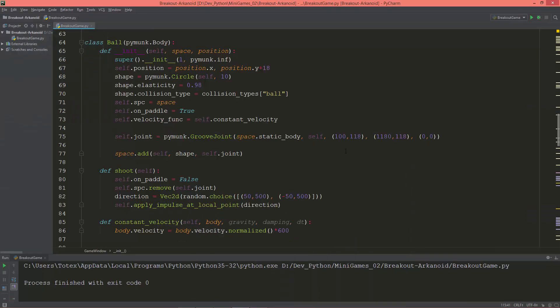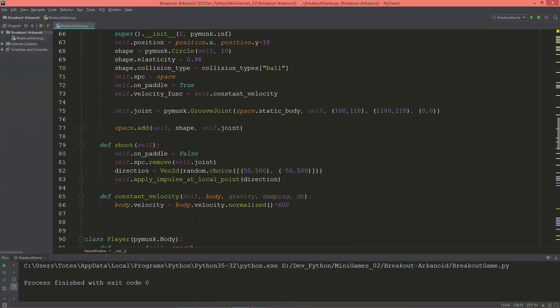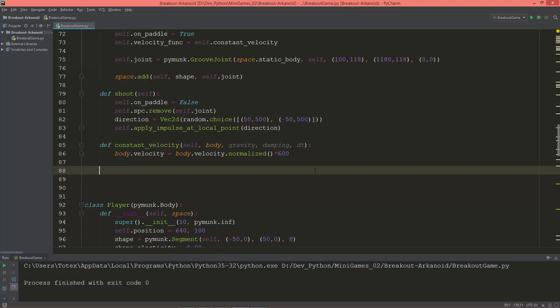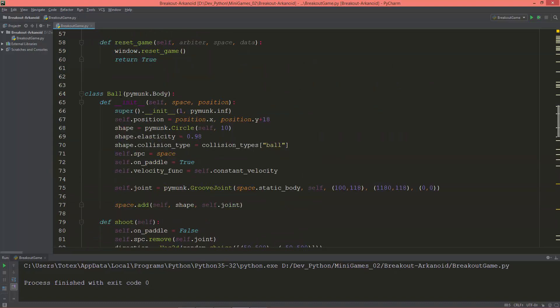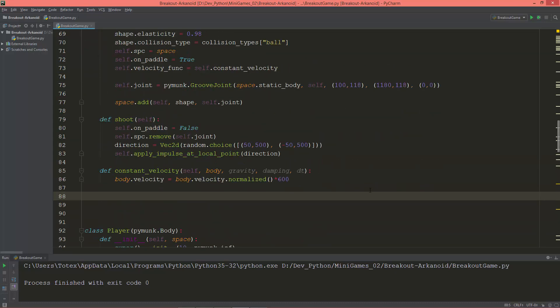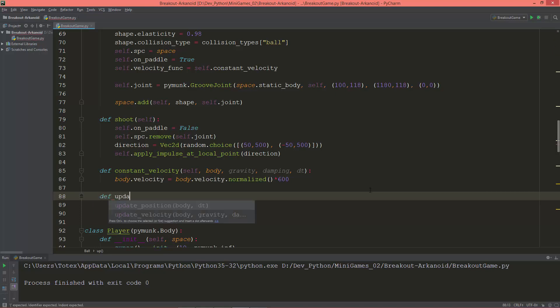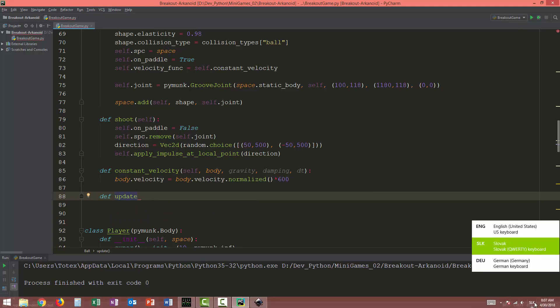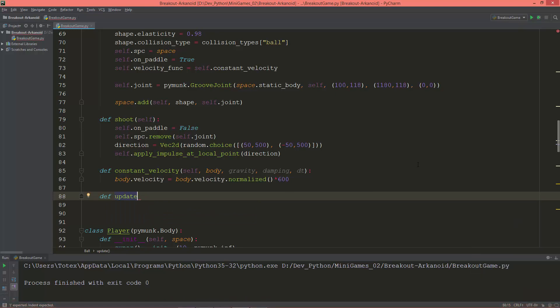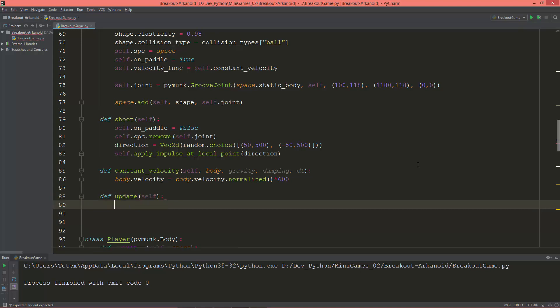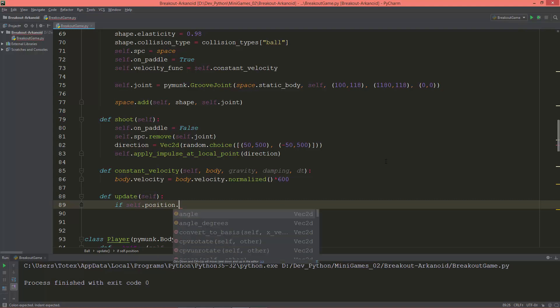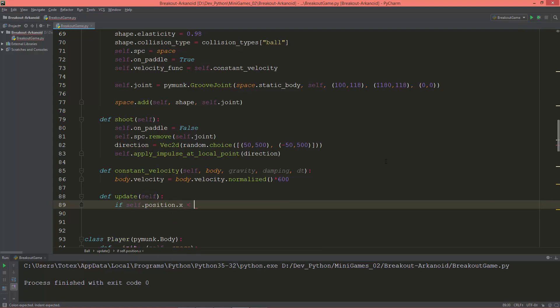So instead of slowing down the ball's velocity, I'm just going to create an update function in the ball class. def update - and I'm going to check if self.position.x is less than 50, which is the left wall, or self.position.x is bigger than 1230, which is the right wall.